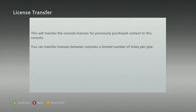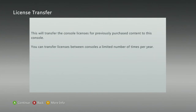Just so you know, there's a limited number of times per year that you're able to do this, so don't keep doing it repeatedly. You want to keep it on the main console that you use. Once you get to this page, click Continue.